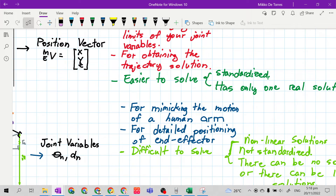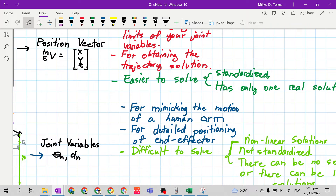Because inverse kinematics is not standardized, the solution depends on the design of the mechanical manipulator. If the mechanical manipulator has a difficult design, it will cause a difficult inverse kinematics solution. That is why from the start, it is recommended to design your mechanical manipulator as simple as possible.